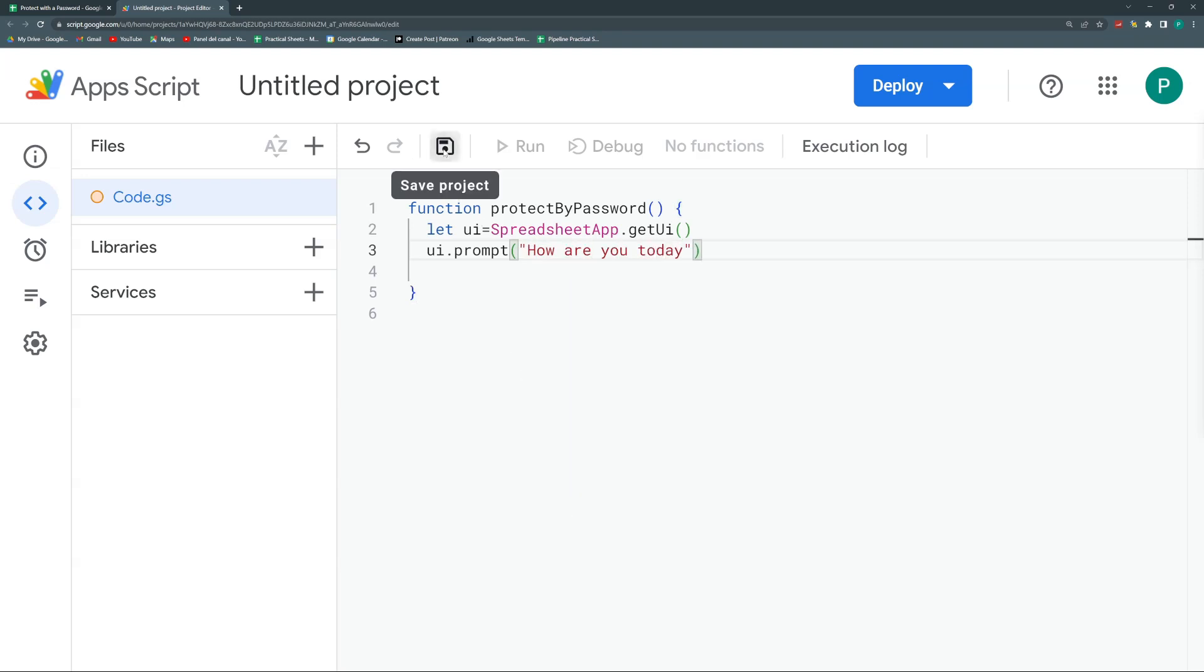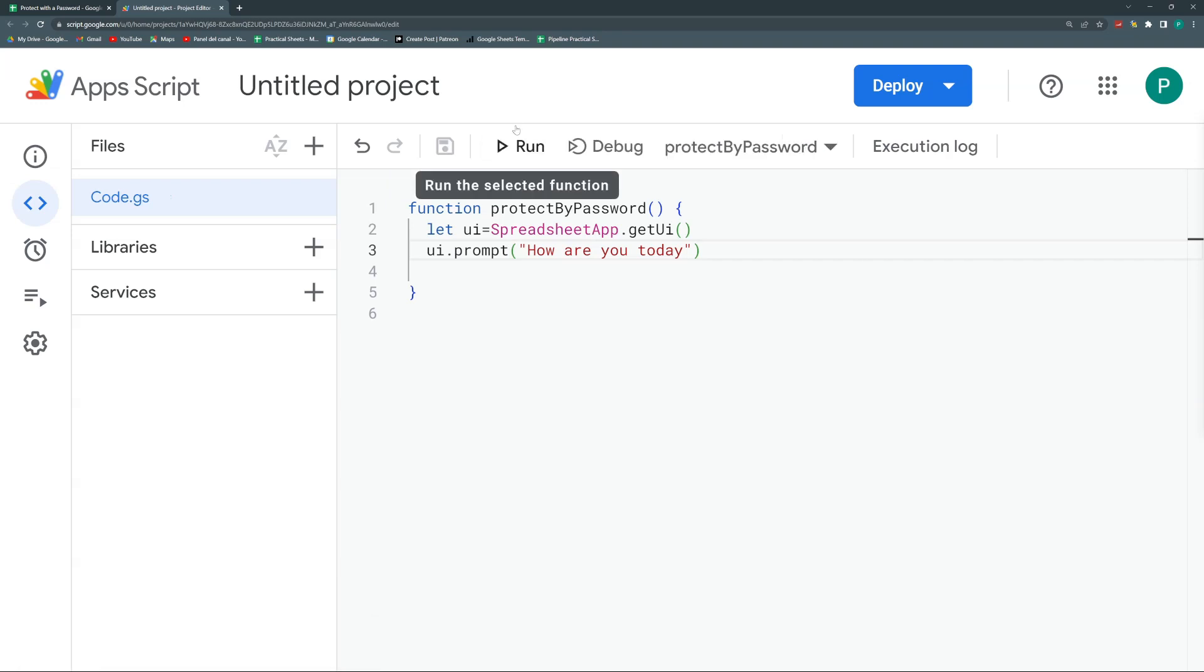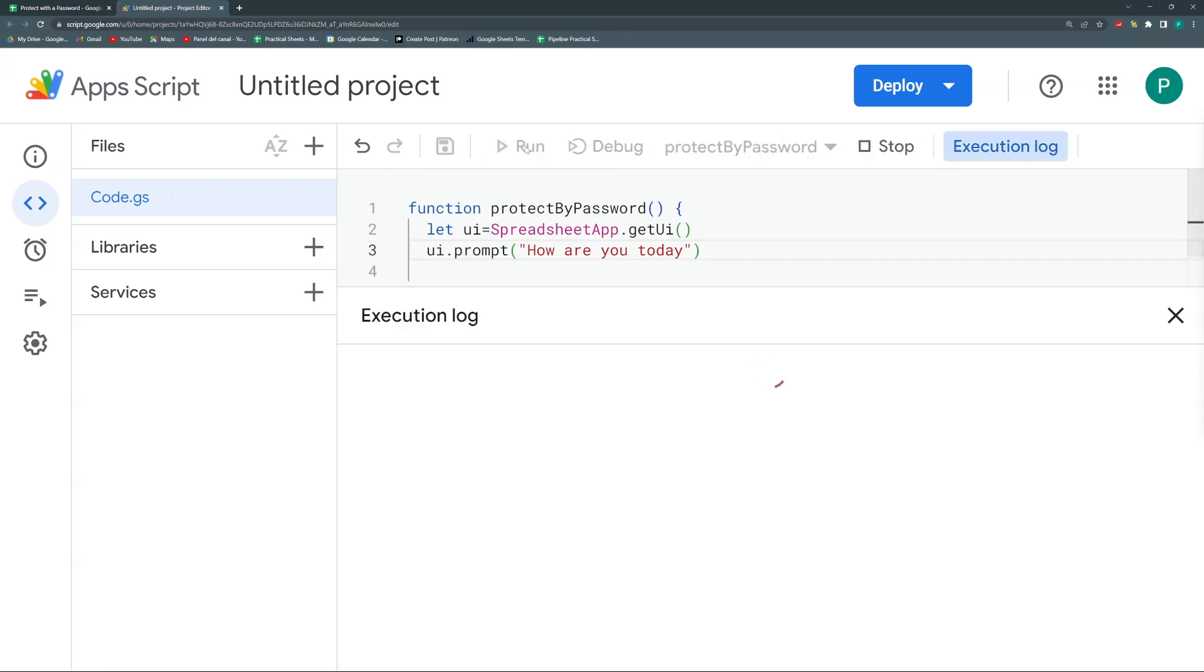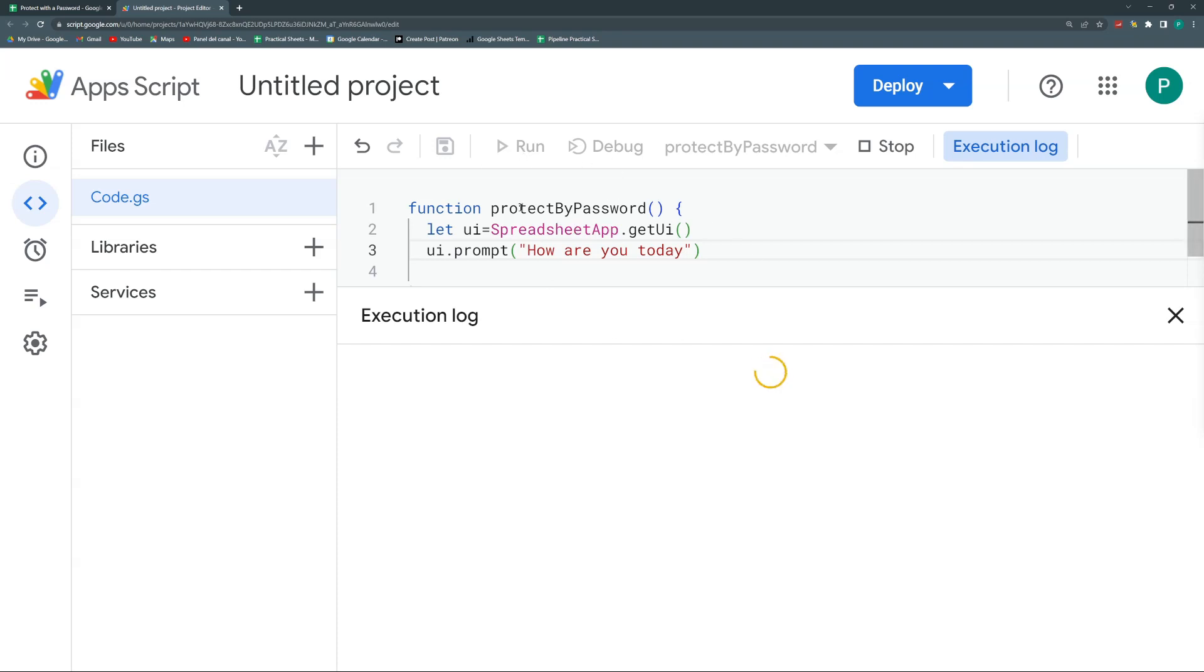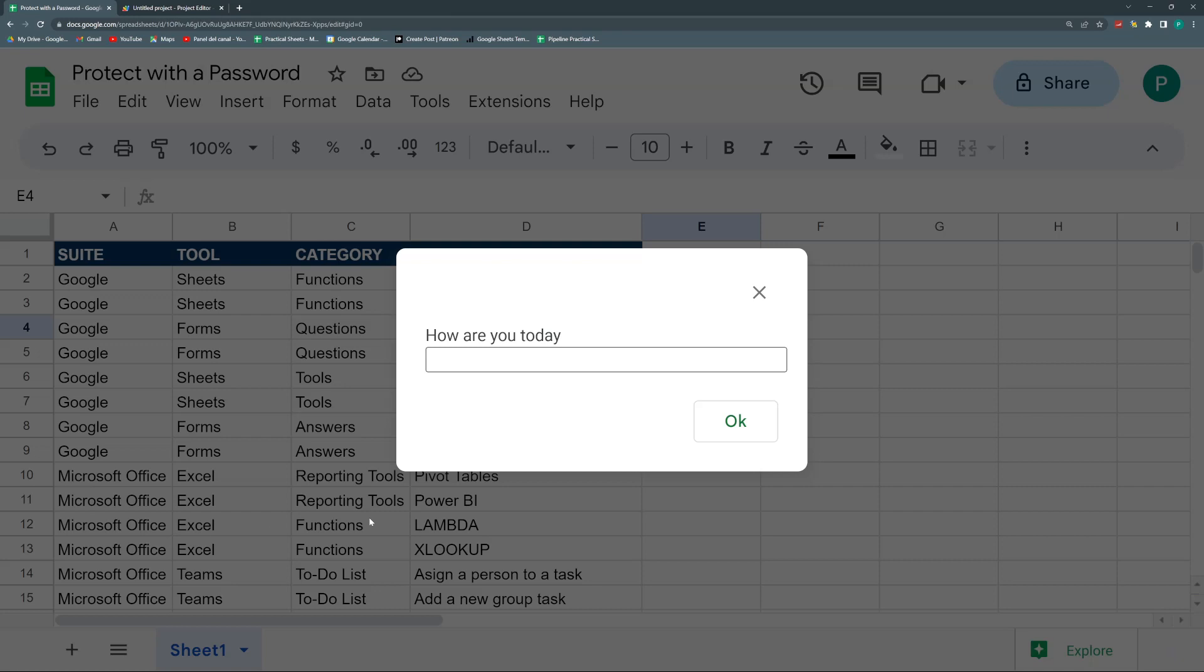We're just going to save and run. And it always will ask us the first time for some permissions when we run it from our Google Apps Script Editor. So it continued running. If I go here, you can see that now I have this question: How are you today? And space to answer. The nice thing about this is that if you try to click on your sheet, you cannot do it. This is really nice until you answer this.